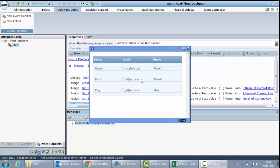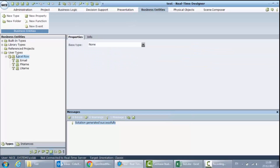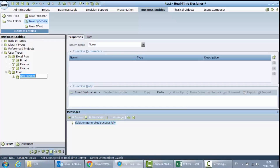Let's add functionality to write this data back to the Excel file when we update it. I will stop my real-time client. I will go to business entities and create a new type — which I will call Func for functionality — that will hold only one function which I will call updateExcel.